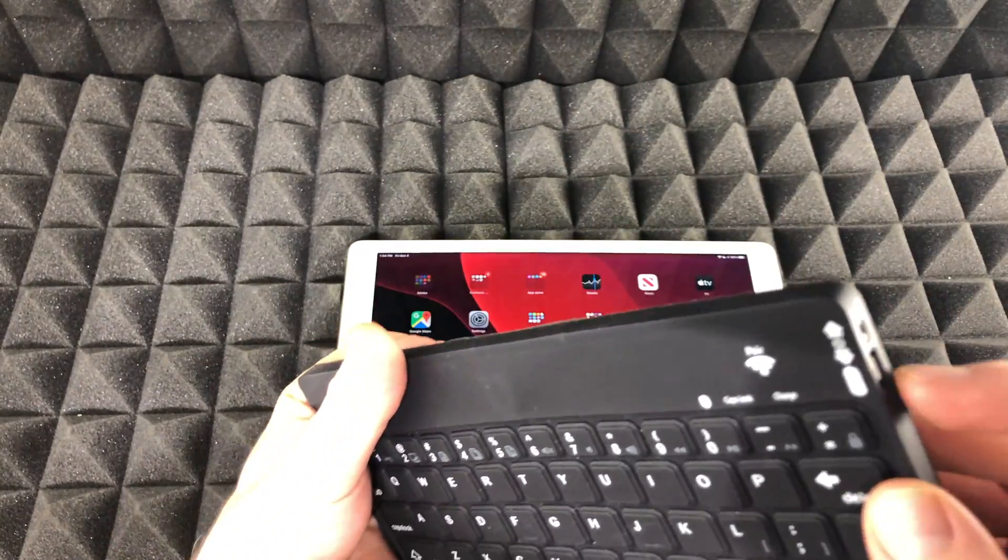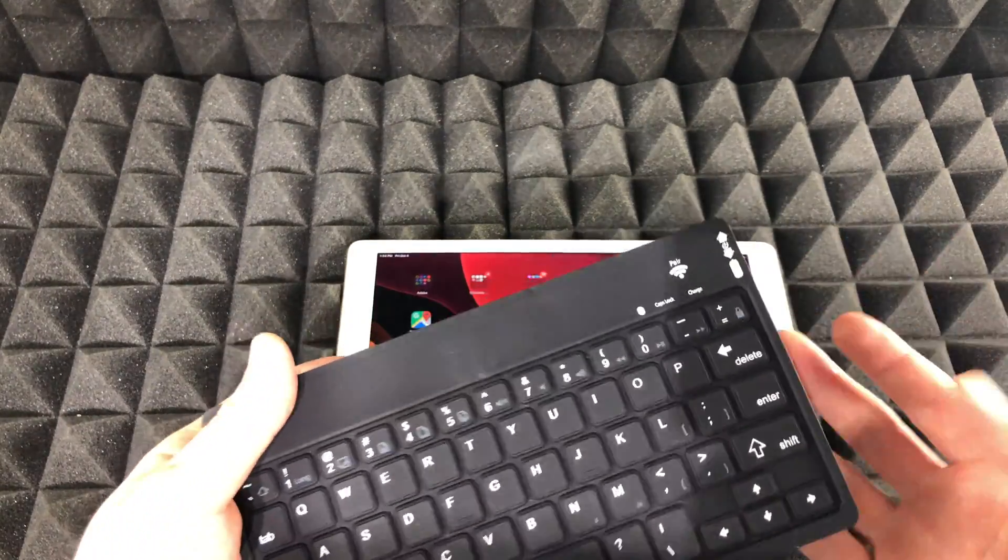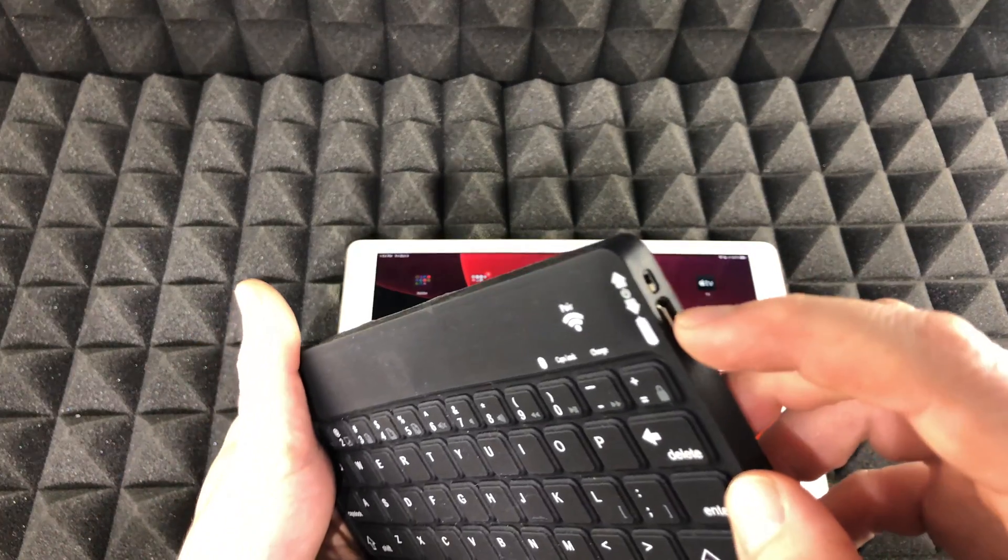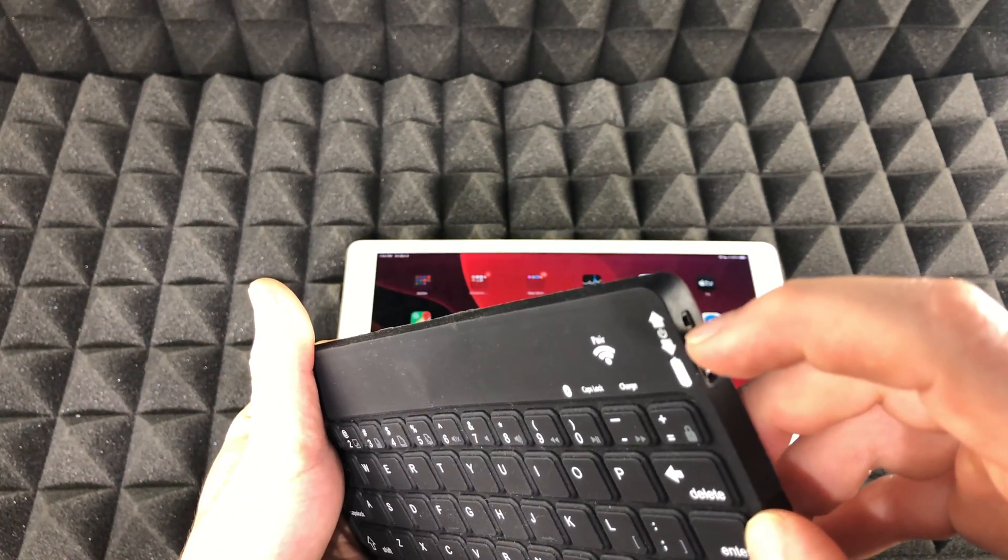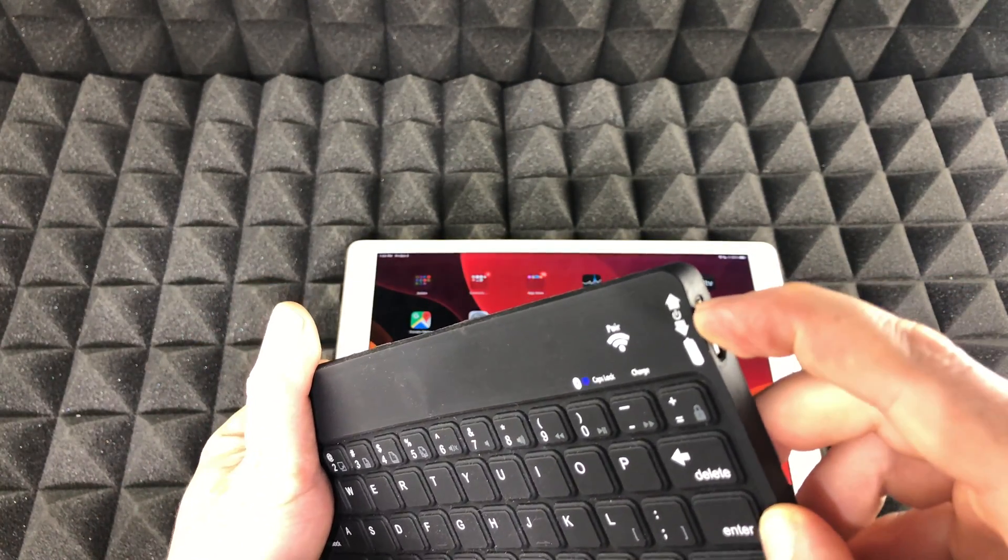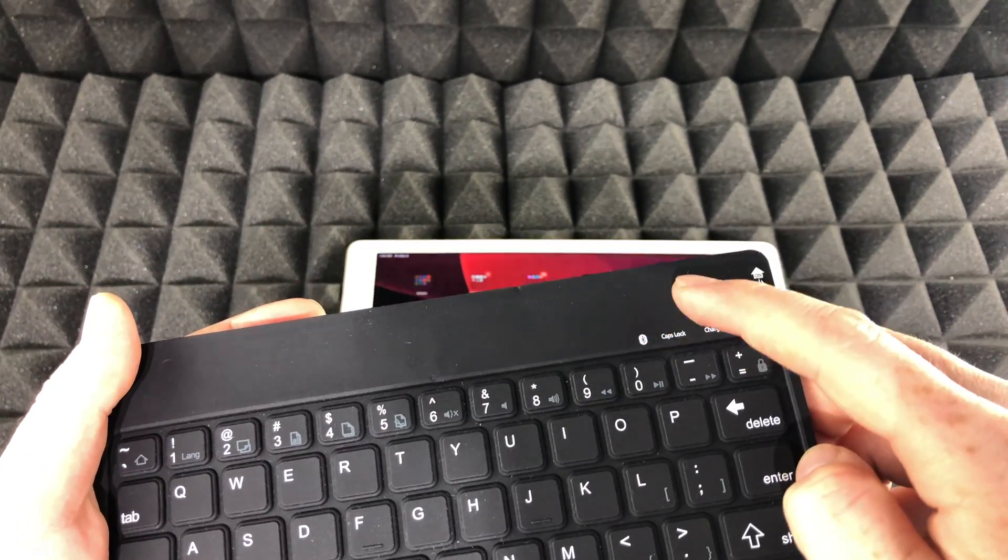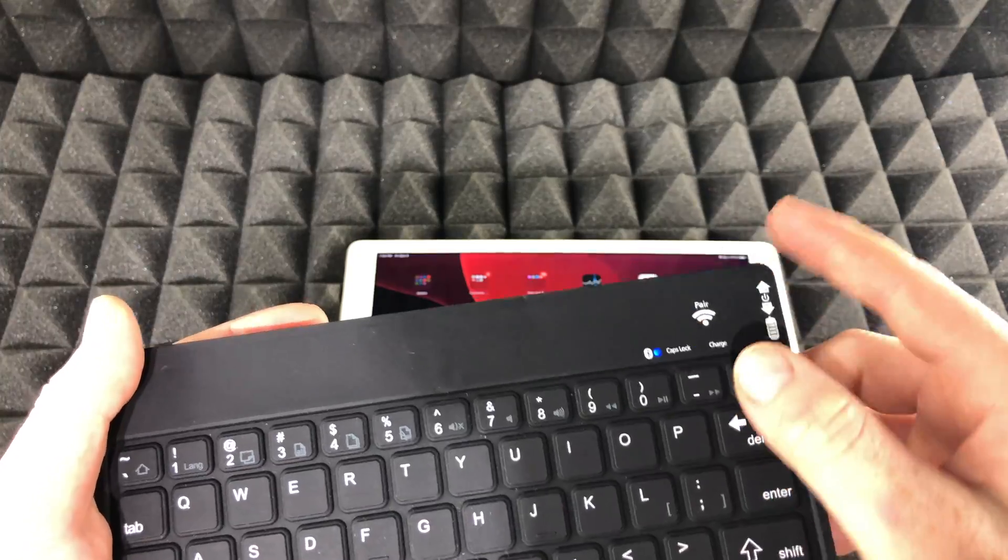I haven't paired this before with this iPad so what I'm going to do is turn it on first of all. Obviously have it turned on. Then I have a pair button right here.